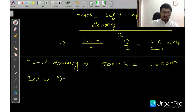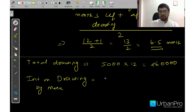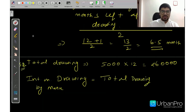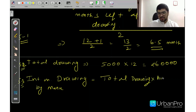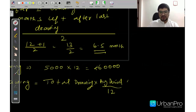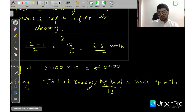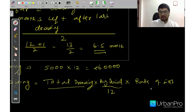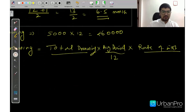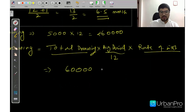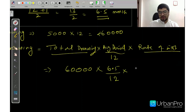Now, interest on drawing is calculated as: total drawing × average period / 12 × rate of interest. So: Interest on drawing by Manu = 60,000 × 6.5 / 12 × 6 / 100. Total drawing is Rs. 60,000, average period is 6.5 months, divided by 12, and the rate of interest is 6%.